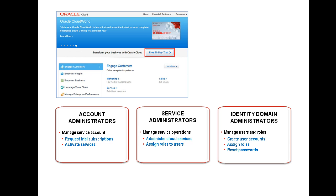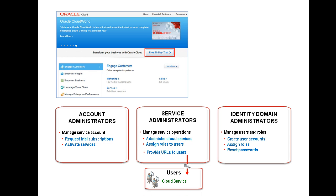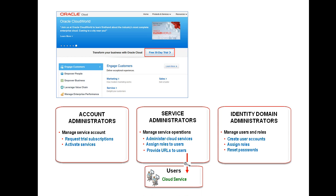The job of the Service Administrator is to develop and administer a particular cloud service using the My Services application. One important task is to assign roles to each user of the cloud service. Another task is to provide all the cloud service users the URL to access the service.